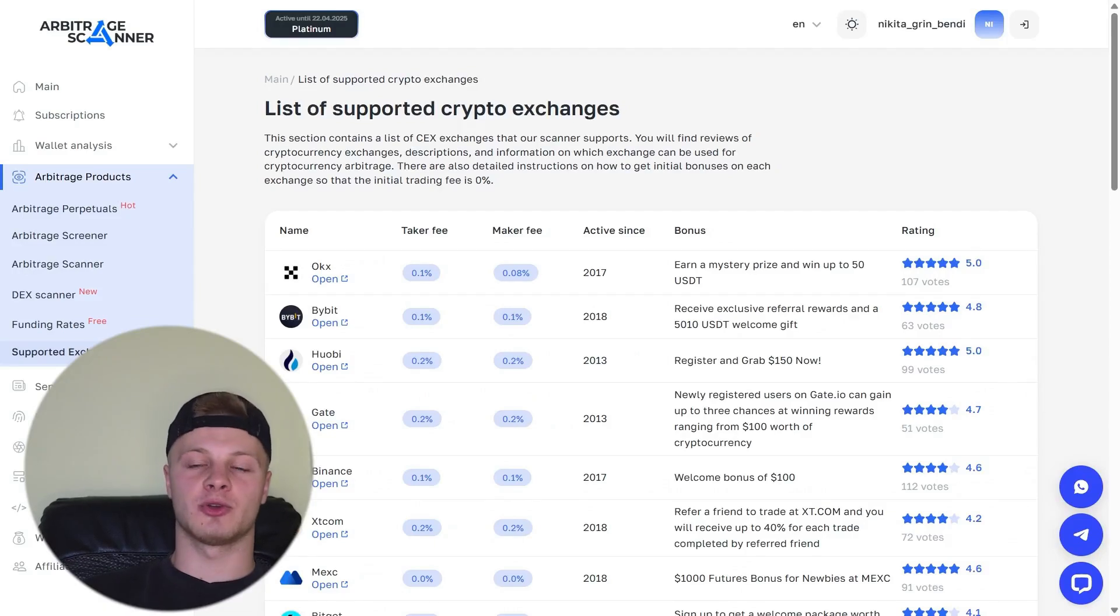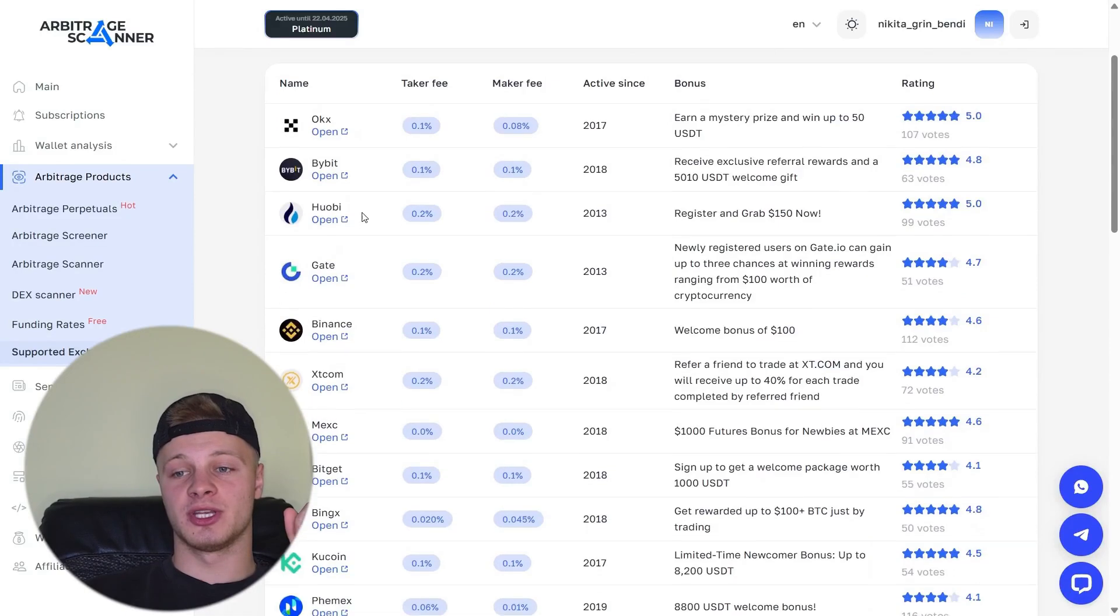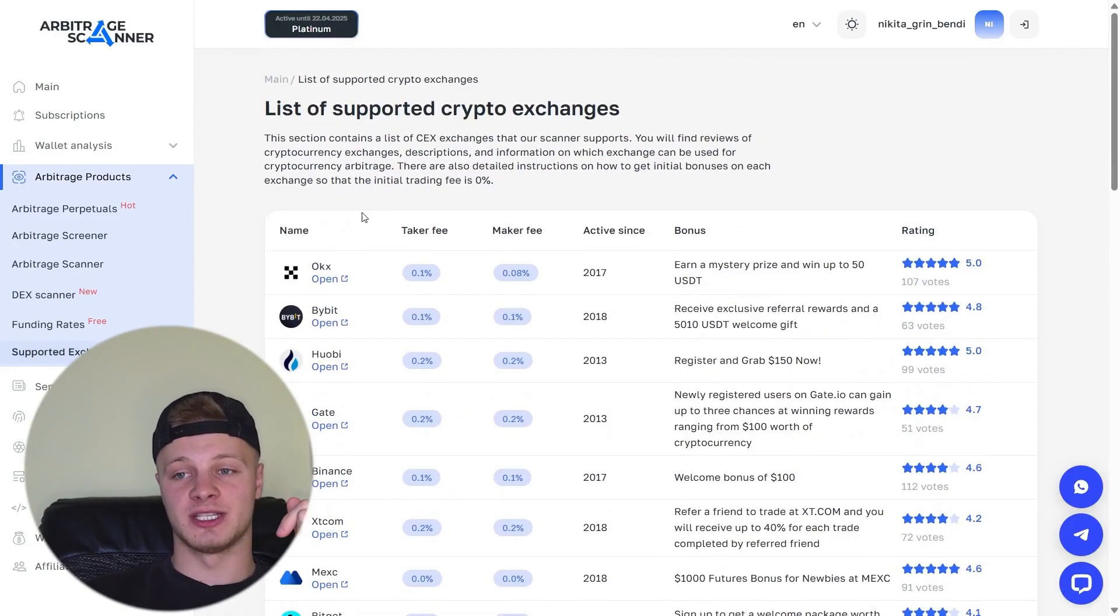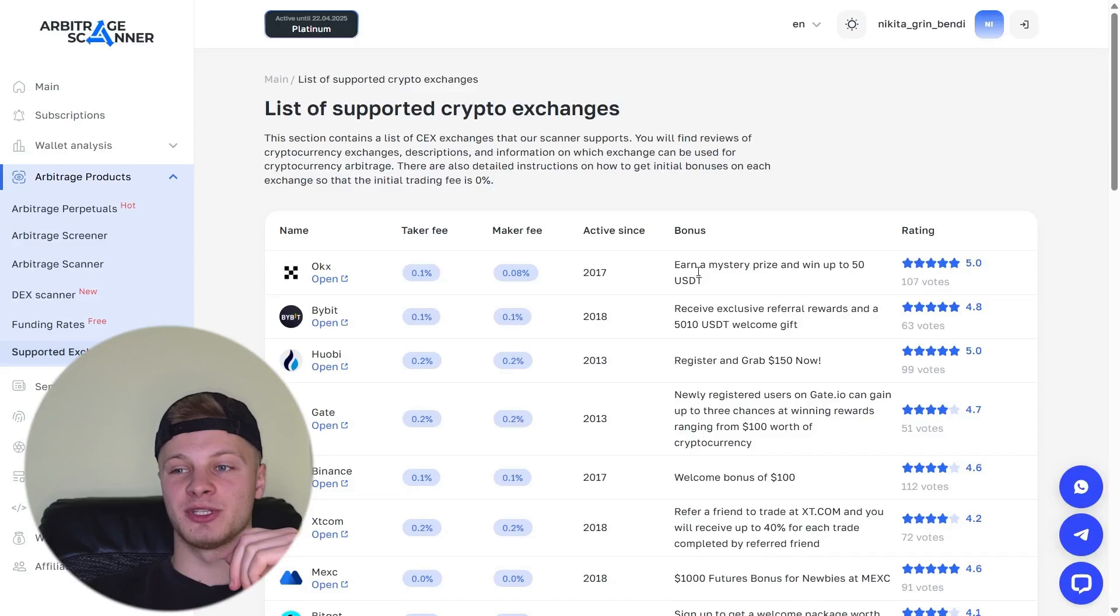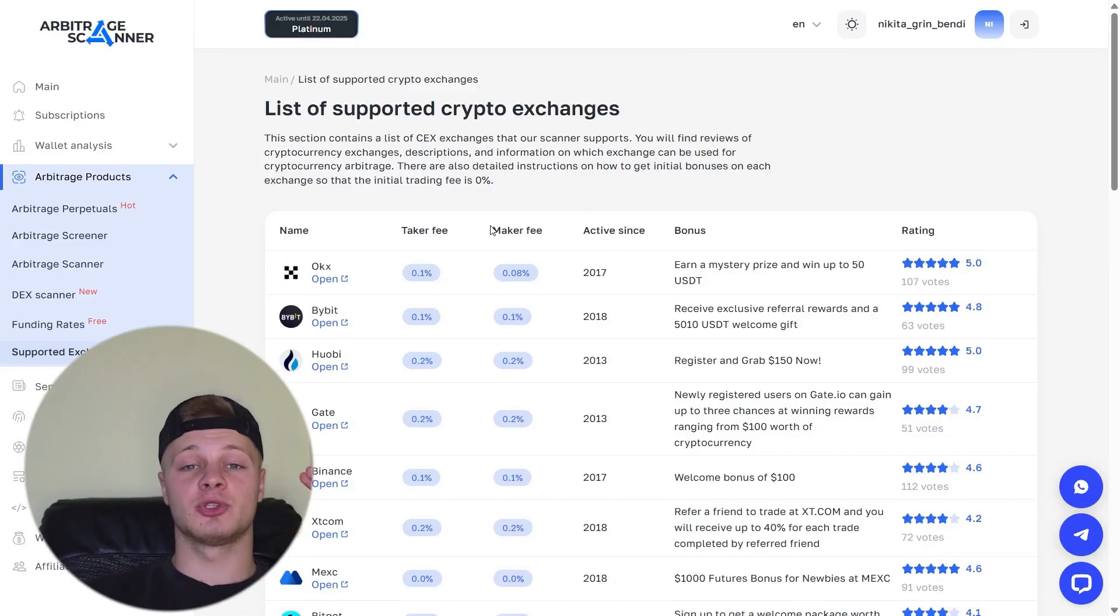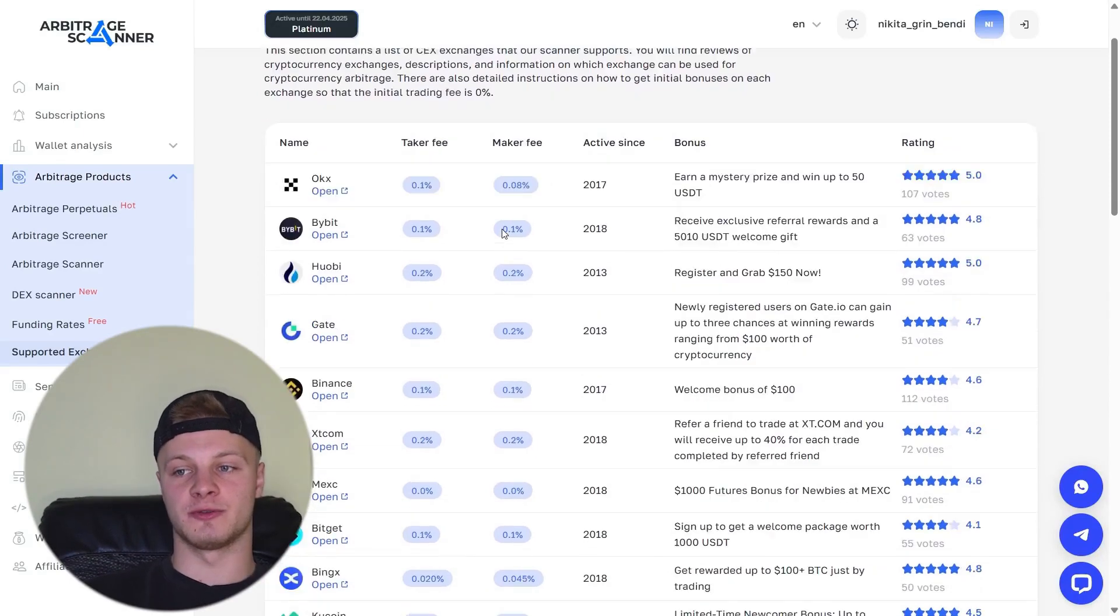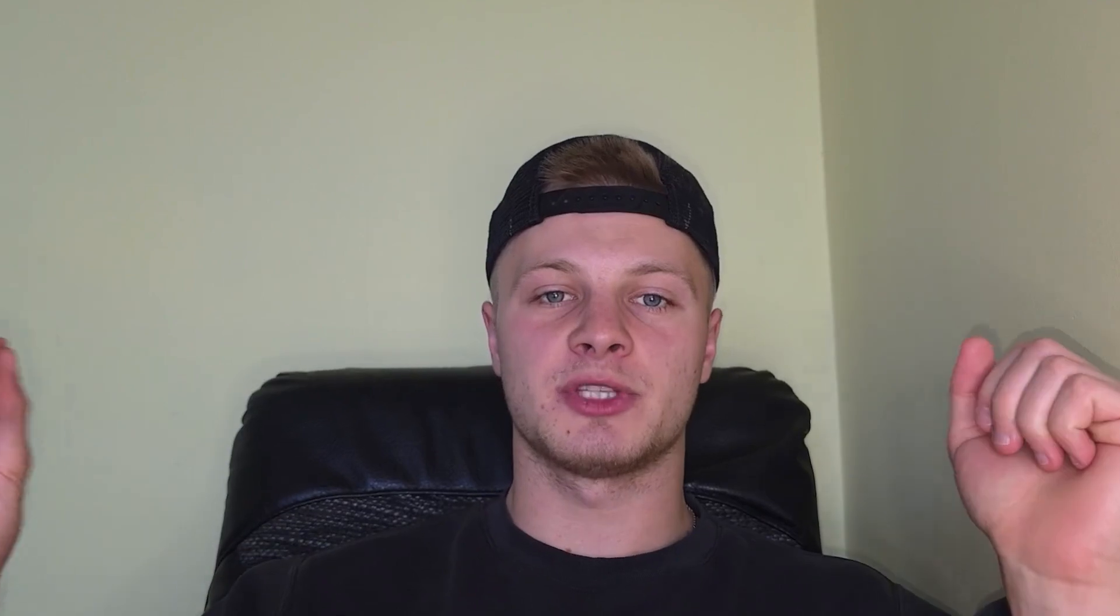And the last tab related to Arbitrage is the supported exchange. Here you can see the exchanges where you can register, create an account by clicking the open button and also receive a bonus described here. It shows when the exchange was created. It also lists the fees that the exchange charges you per transaction. And all of this is displayed here in the most convenient way possible.